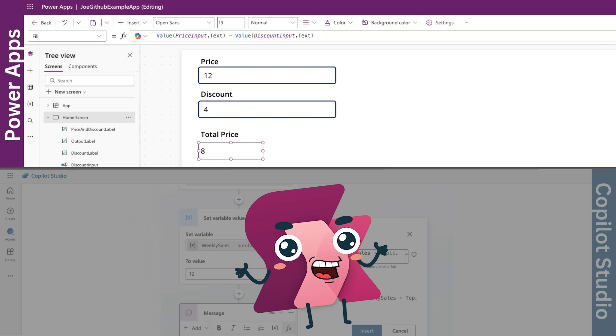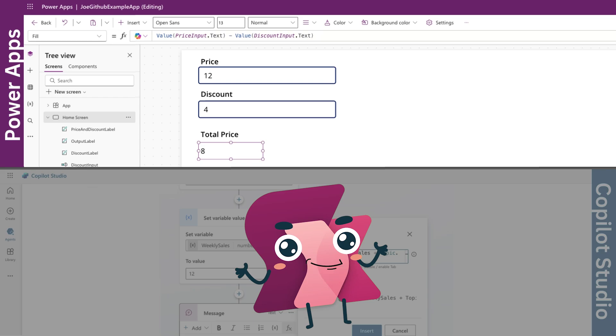You could even use the sign operator here to adjust values dynamically, like applying a negative adjustment to reflect a refund.